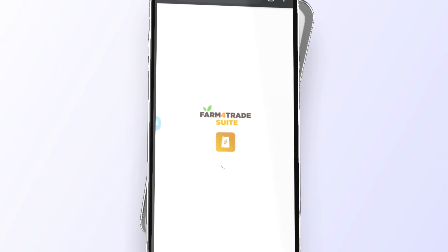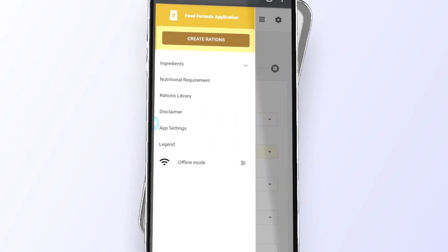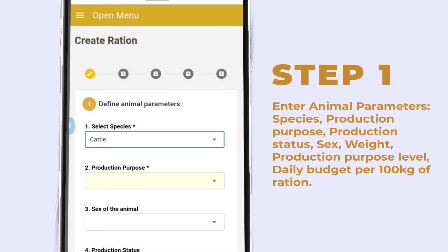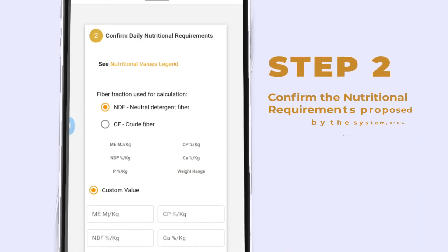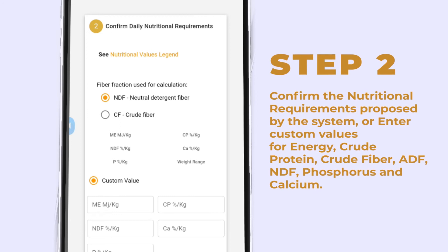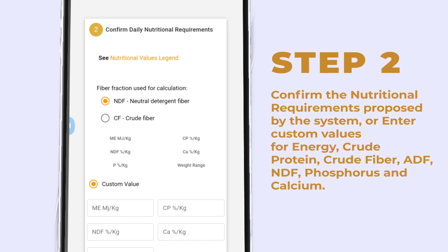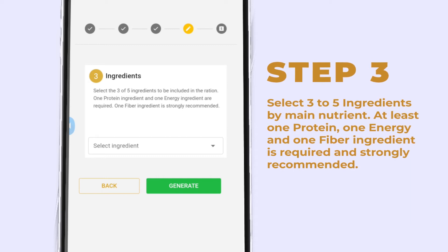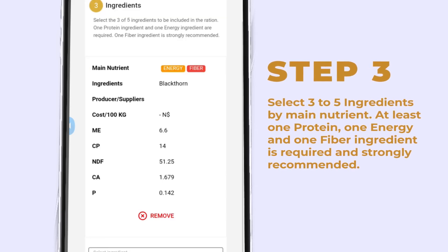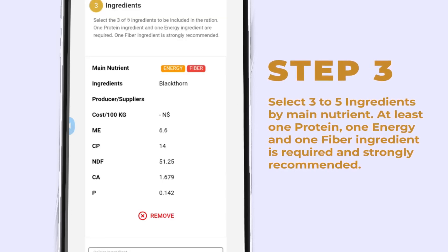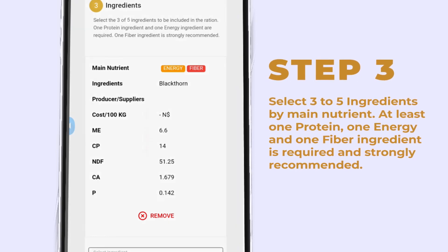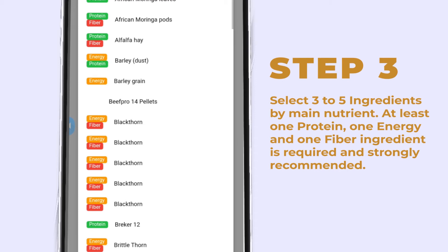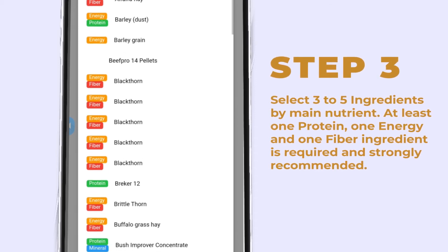How do you create your custom ration? It's easy. The first step is to select your animal's parameters. Secondly, you can confirm your choice from the proposed daily nutritional requirements. Then, you may select three to five desired ingredients from the local libraries that you want to include in the ration. All ingredients are tagged with main nutrient types to help you ensure that there is at least one protein, energy, and fiber ingredient.